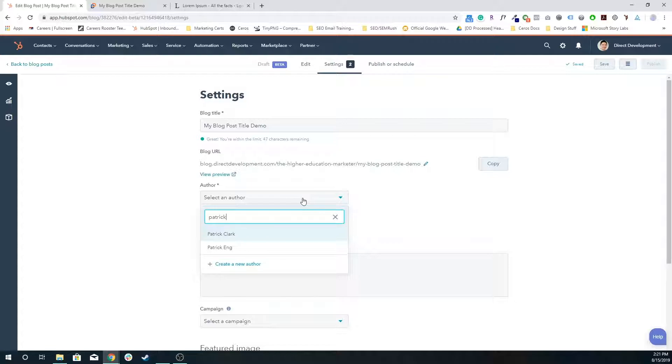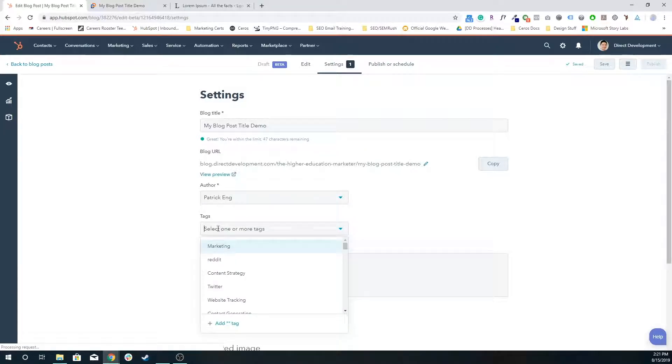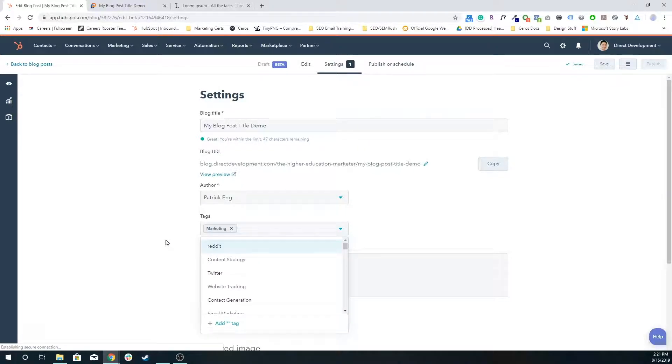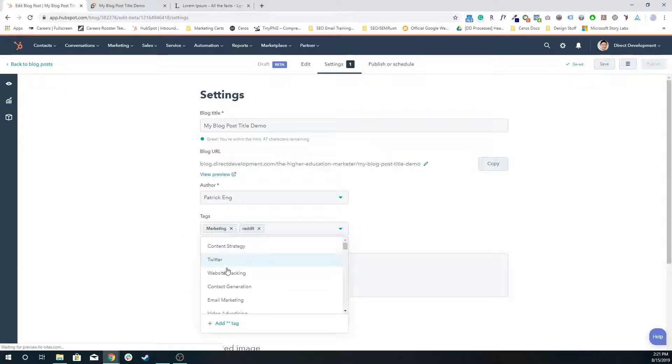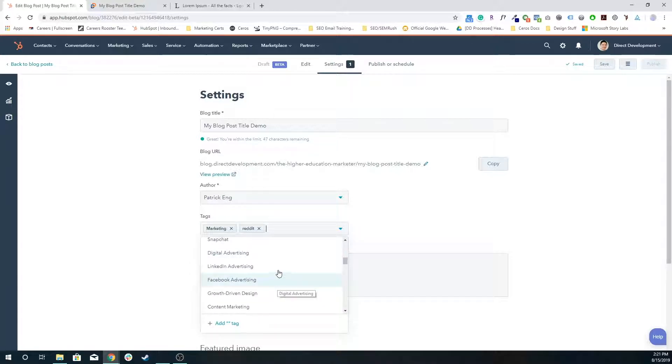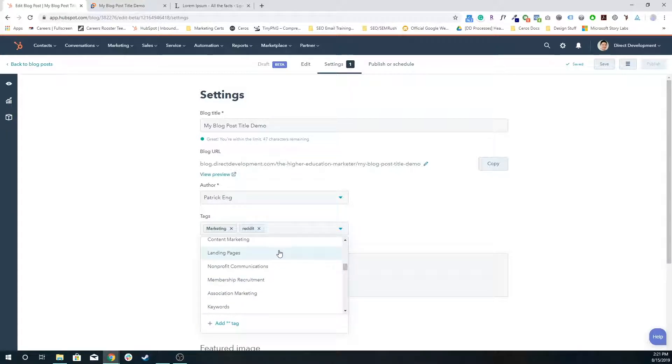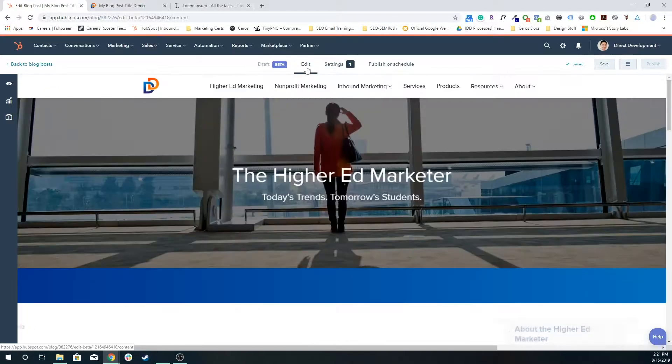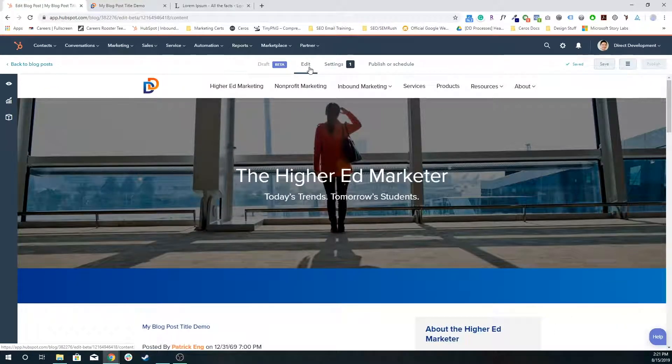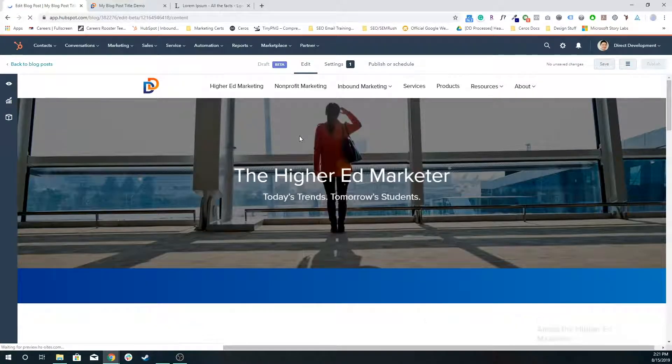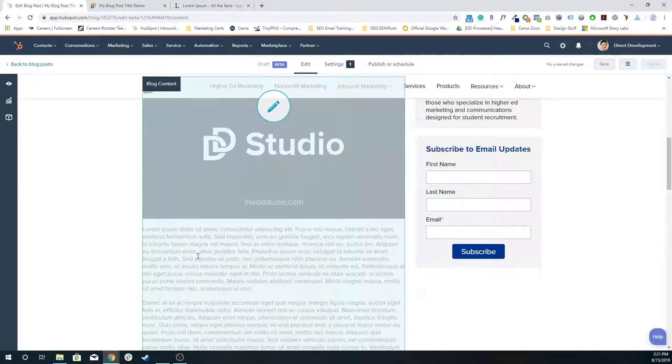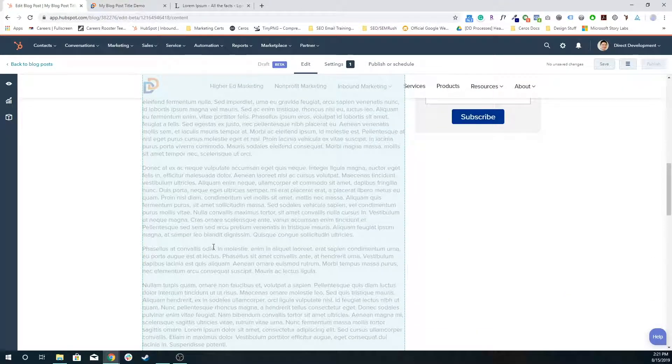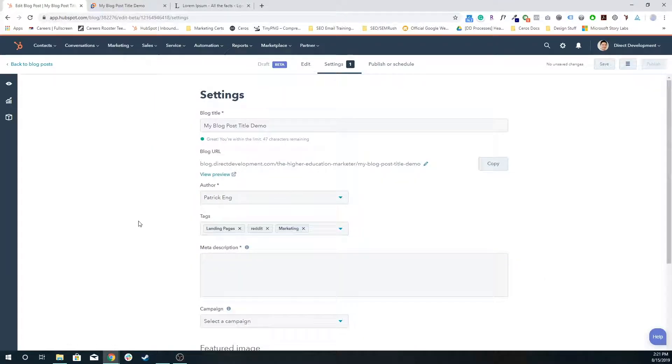I can choose what tags it's associated with. So this is a blog post about marketing, and it's about Reddit, and it's about landing pages. Those are the three tags associated with this blog post. So if anyone's wanting to search blog posts broken down by a specific tag and they choose Reddit, this is one of the posts that will show up along with all the other posts tagged with Reddit.